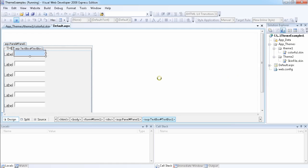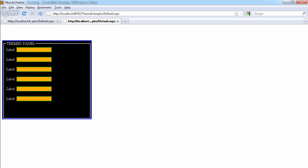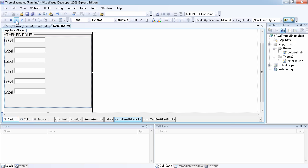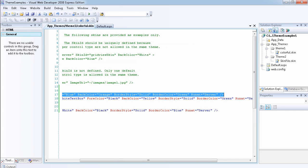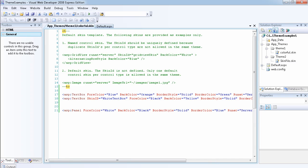Looking at the previous example we created, you can see the default skin file has been applied to all text boxes. Going back to our theme — Theme One — here is the ASP.NET TextBox definition for fore color. This is the default one because it doesn't have a SkinID, so it will be applied to any text boxes where we did not specify a SkinID.